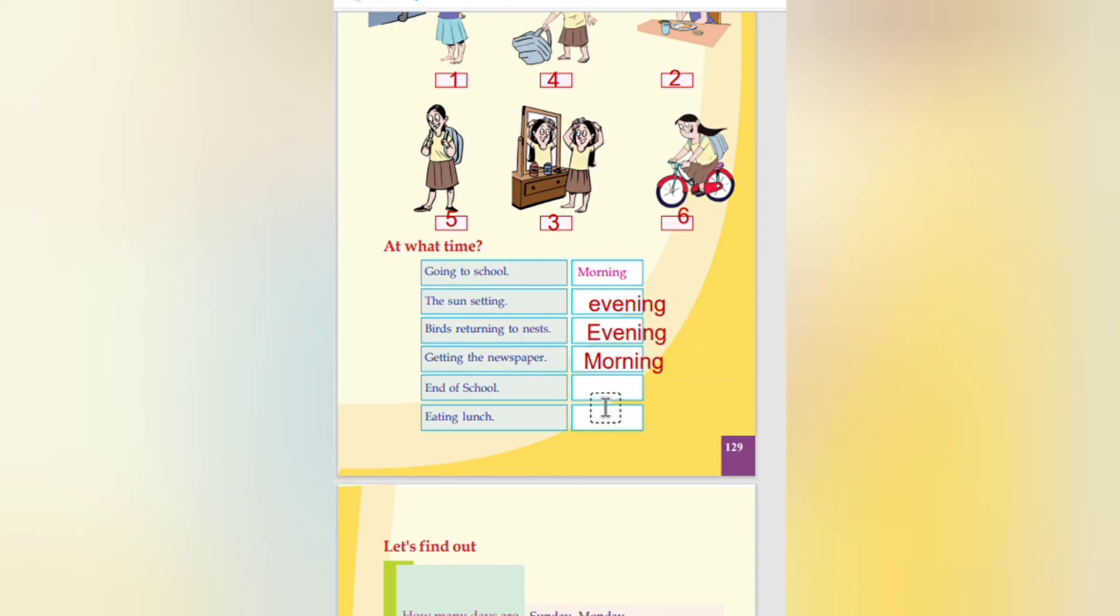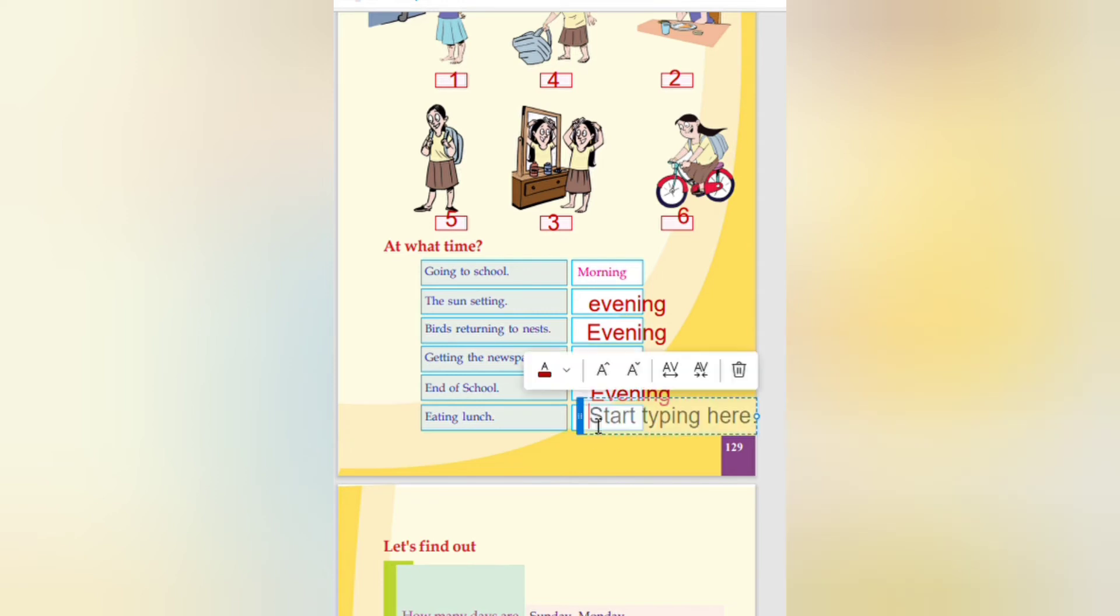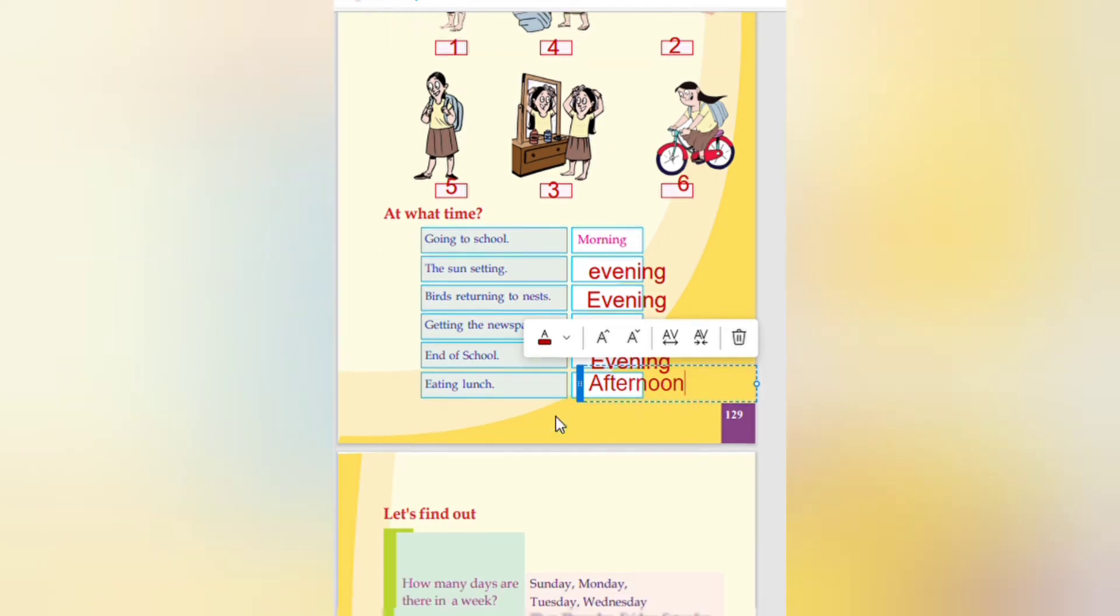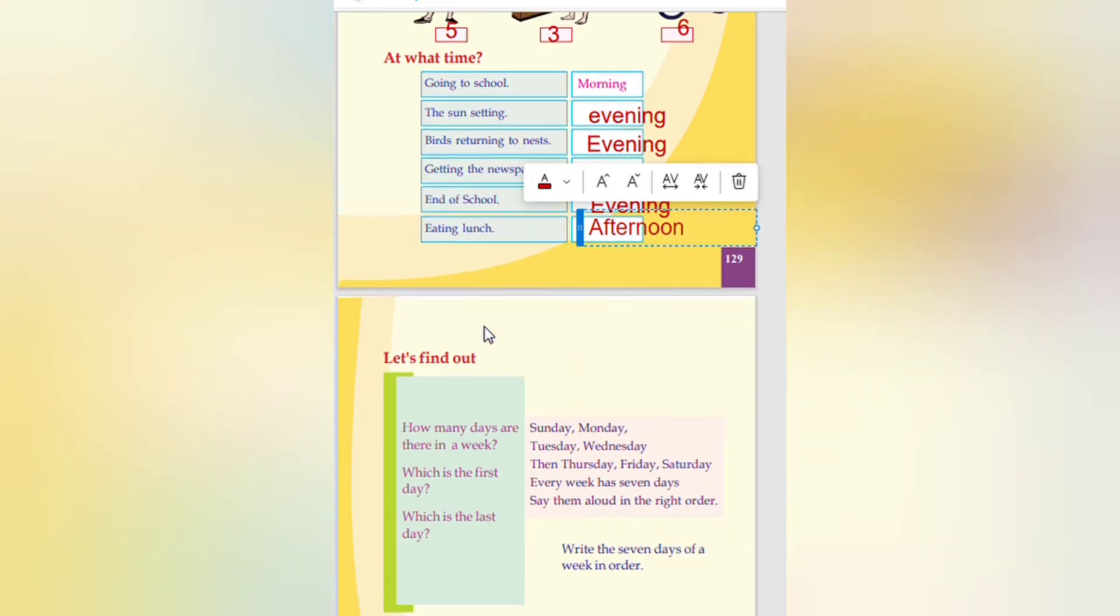End of school. That is evening. Eating lunch. That is in the afternoon. So this is the time. What we are doing. Sun setting, birds returning, going to school, getting the newspapers, and eating lunch.